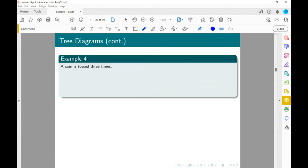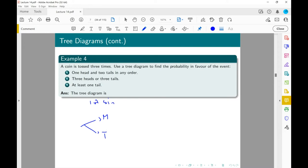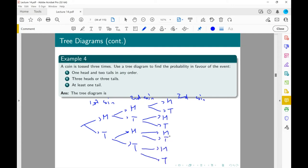Now a coin is tossed three times. How many different outcomes? There are three coin tosses, each with two possibilities, so two cubed equals eight. Listing them out: first coin heads or tails, second coin heads or tails from each, third coin heads or tails from each — giving eight outcomes in total.